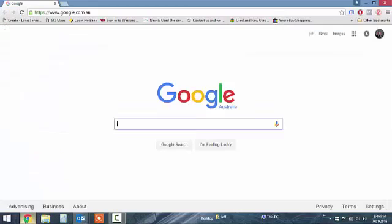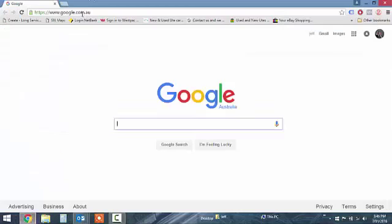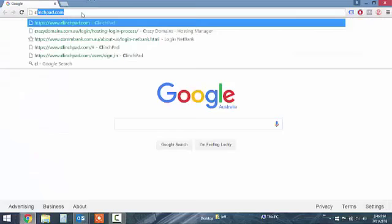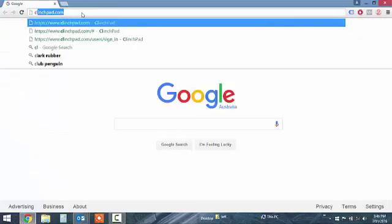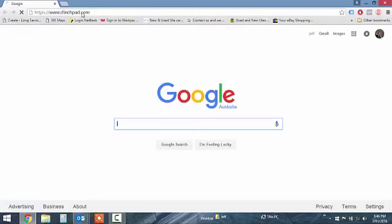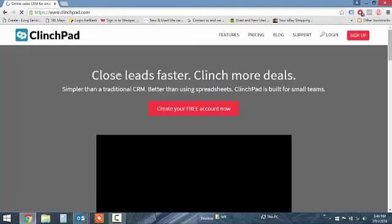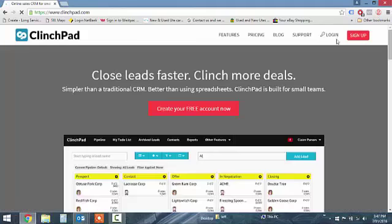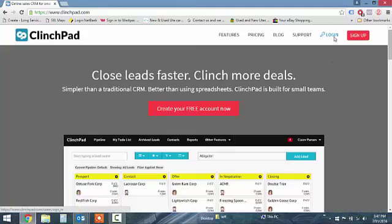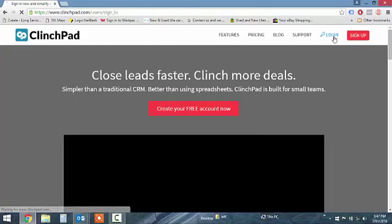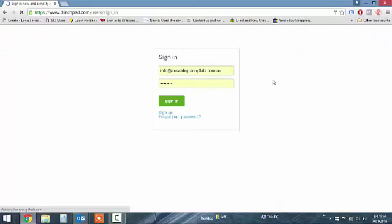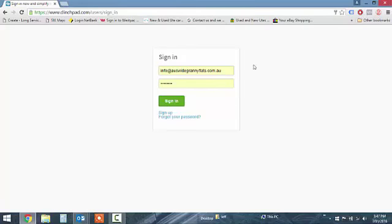So what we do first is we've got to go to ClinchPad, so it's clinchpad.com. It'll bring up the login page. Obviously you'll get your login details sent to you. I just sign in like that.